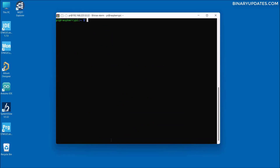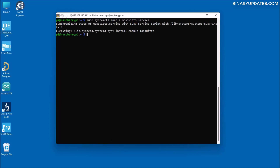In order to auto-start Mosquitto when the Raspberry Pi boots, we have to run the command 'sudo systemctl enable mosquitto.service' and hit enter. This will basically auto-start the Mosquitto server, so whenever you boot your Raspberry Pi it will run the Mosquitto server right in the background.